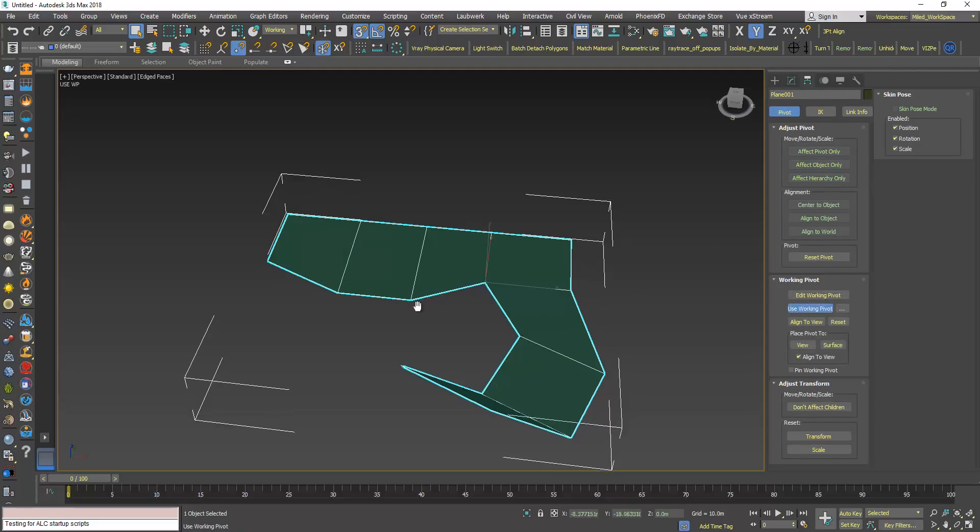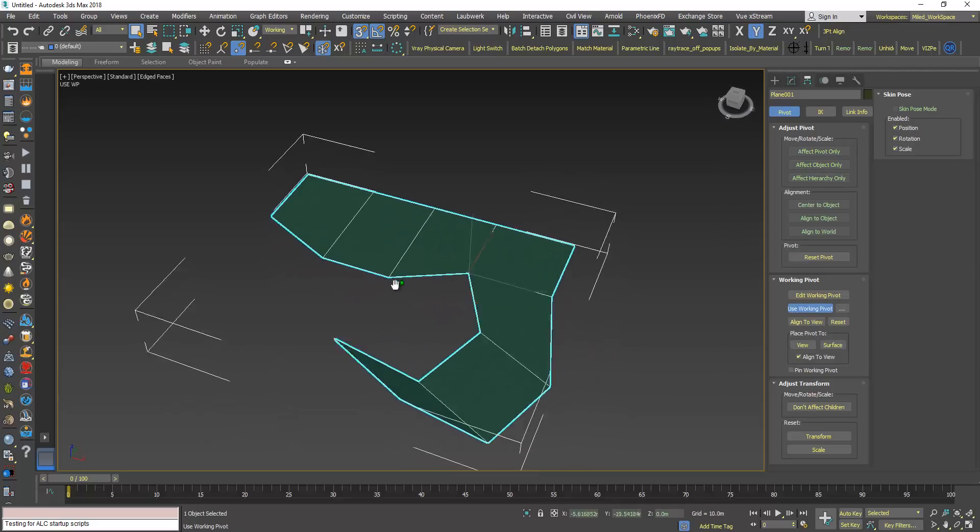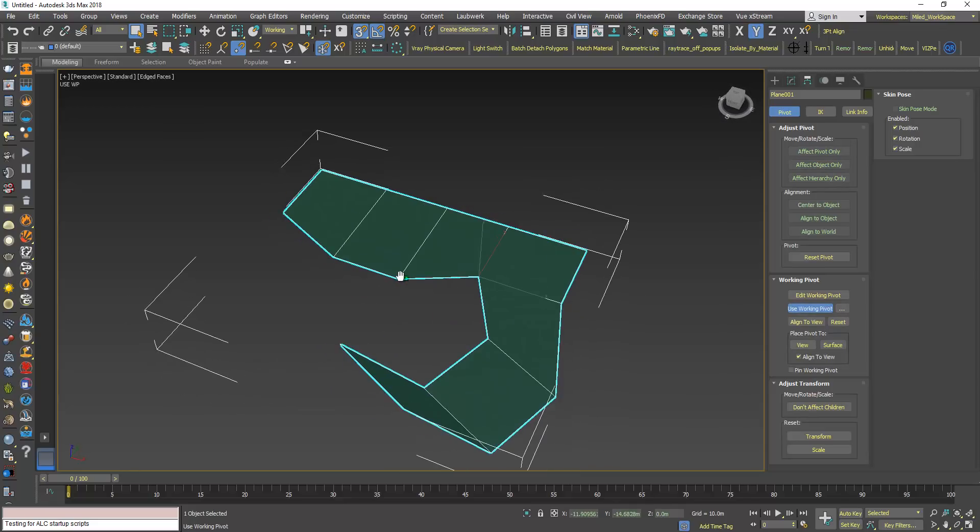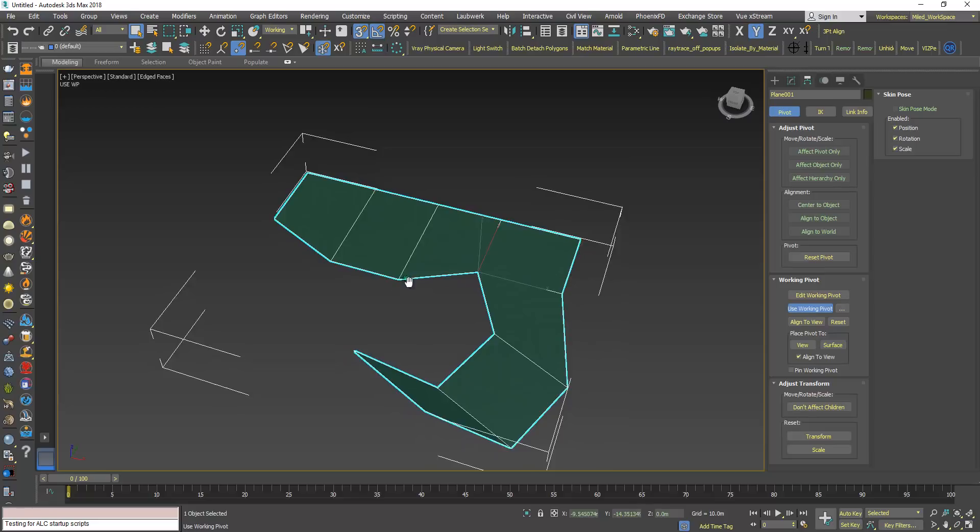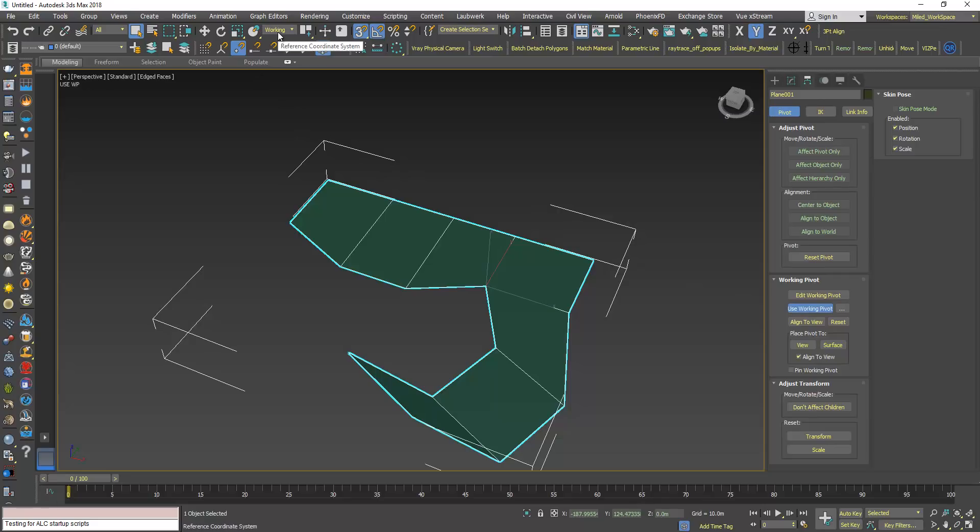I can create a temporary pivot point, and then after clicking this one, use working pivot, you can see here that the reference coordinate system changed to working.